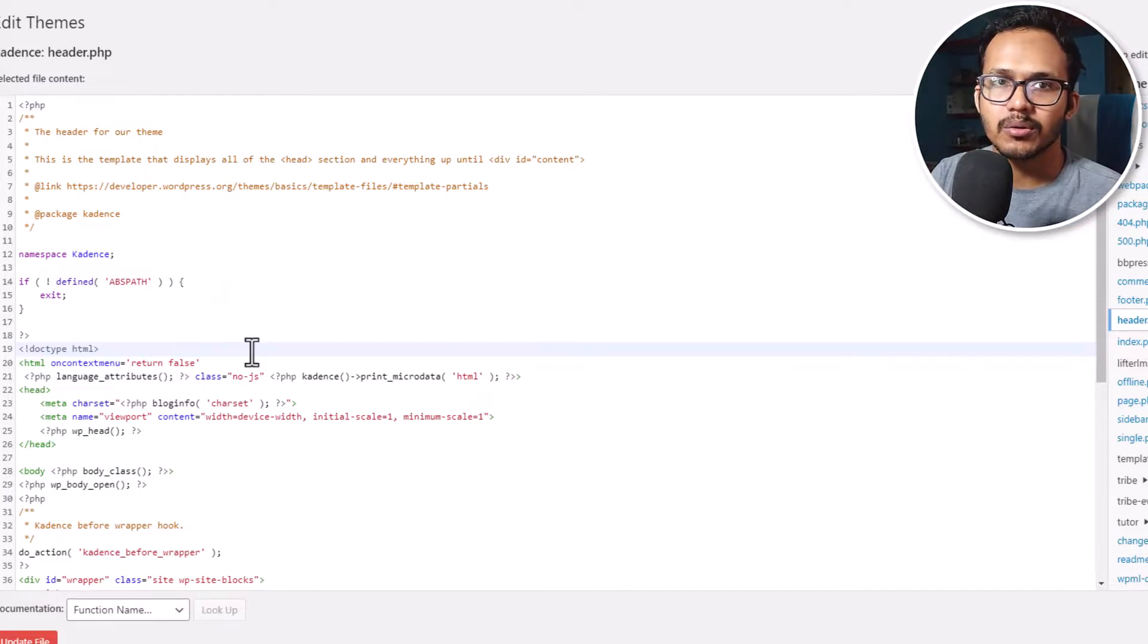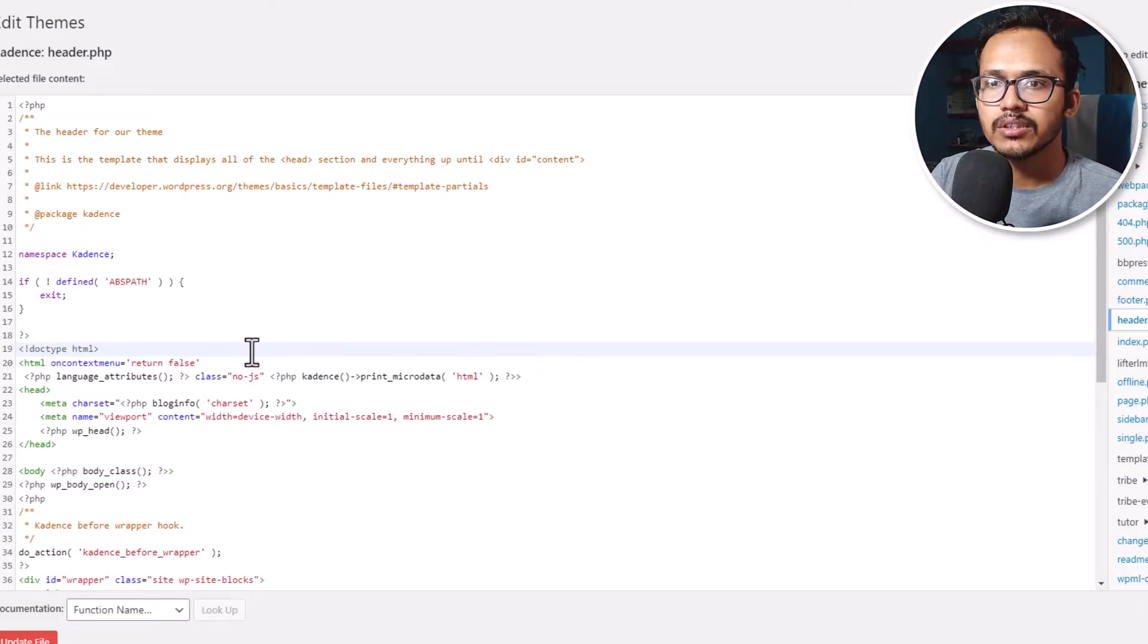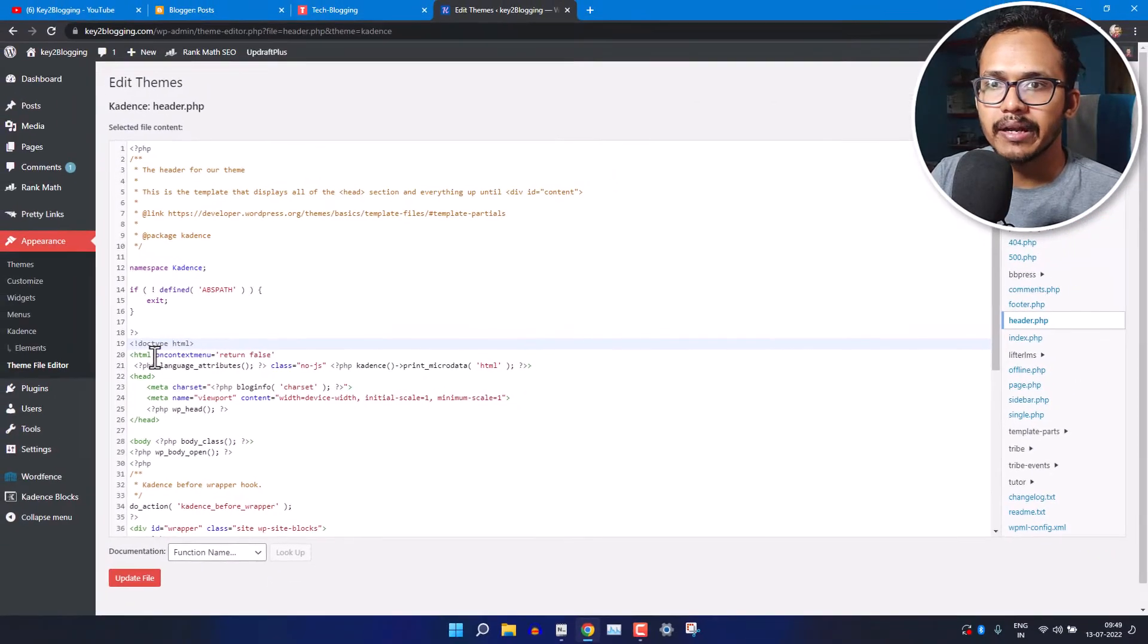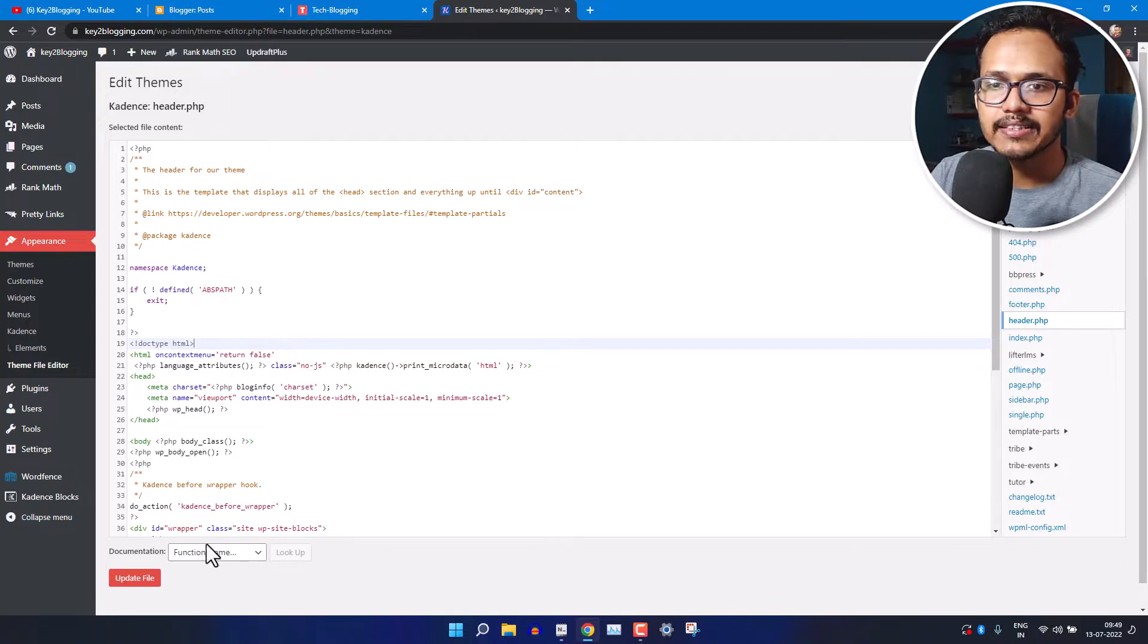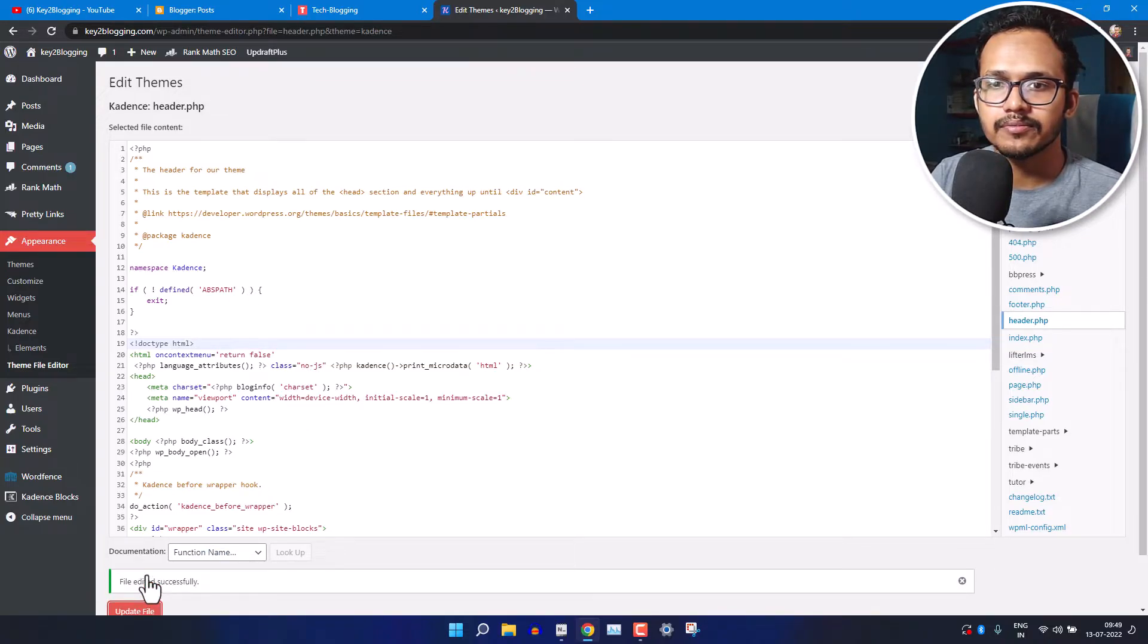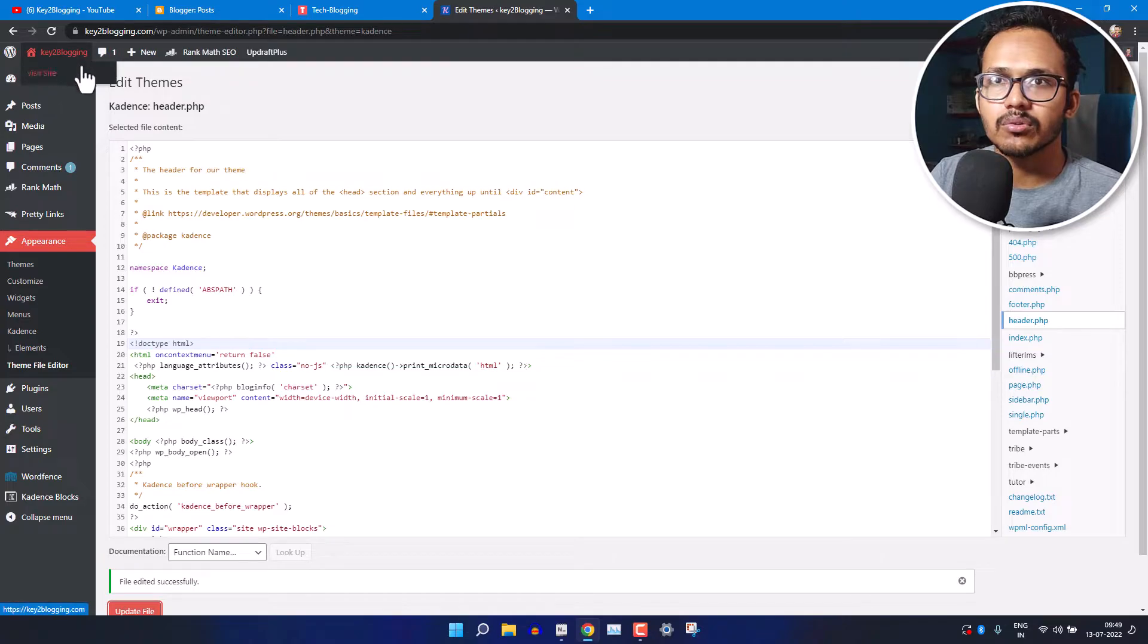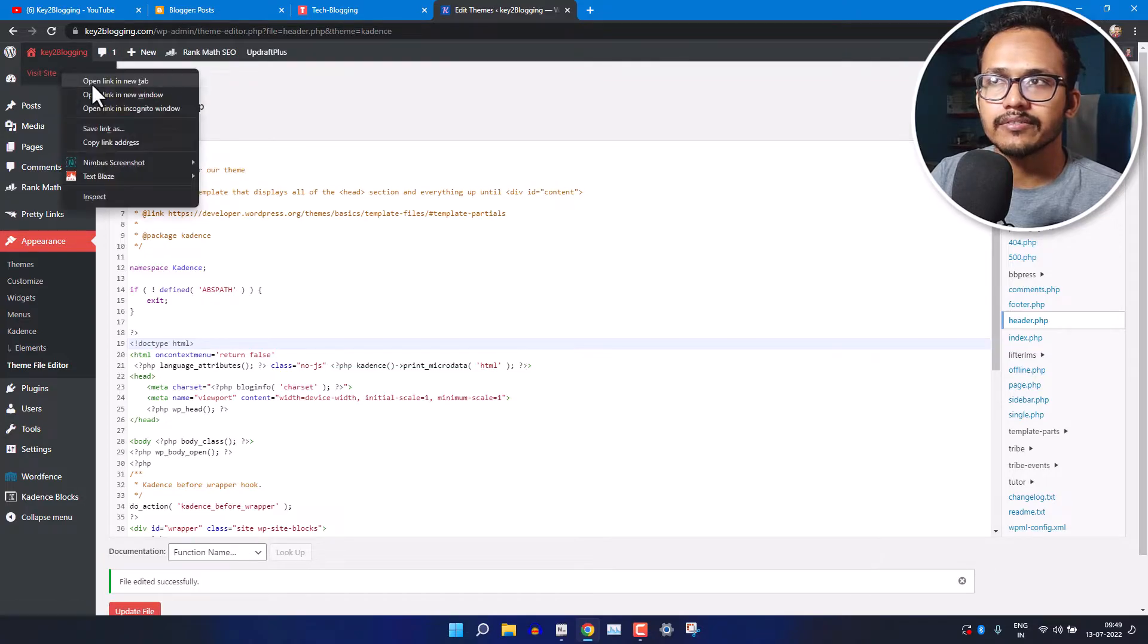Make sure to take a backup first if you are changing in the theme code, otherwise you may break your website. I have added the code just after the HTML tag like this. So let me just update this file. Now let me just go to the front end.